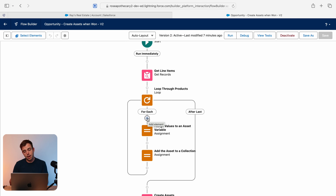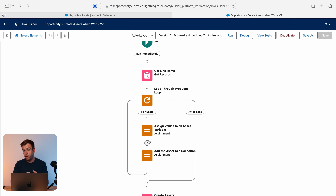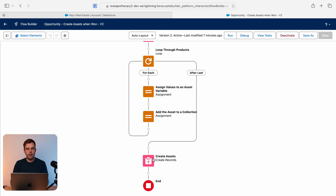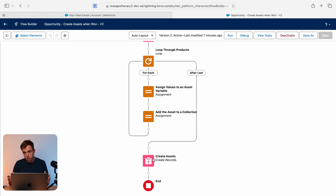If we find a match, we'll go down a path that updates that existing asset record and puts it in our collection for updating. If there is no match, we'll add those values to a new asset record to be created. At the end, we'll still have our create assets element, but we'll also have an update assets element. If there are no existing assets, it won't have any records to update and will just pass right through without an issue.